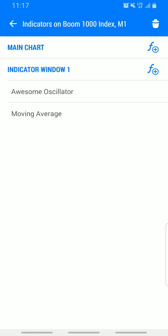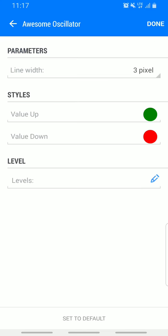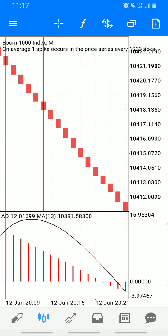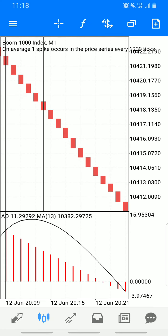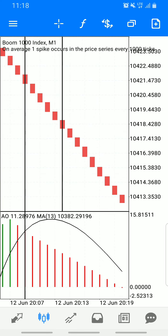Here are the parameters again. First indicator: Awesome Oscillator — line style, 3 pixel, value up green, value down red, click done. Second indicator: Moving Average — period 13, shift zero, method exponential, apply to close, style 3 pixel, click done. What you want is just the simple crossover.